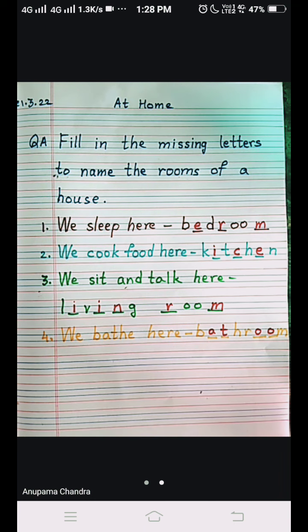Okay, children, this was all for today. We will continue the same chapter tomorrow. Till then, bye.